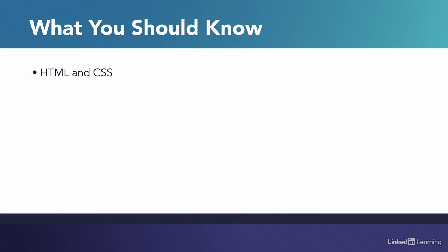I assume you've built pages with both these technologies and have a good understanding of how they work. I also assume that you would recognize JavaScript in a document if you saw it.